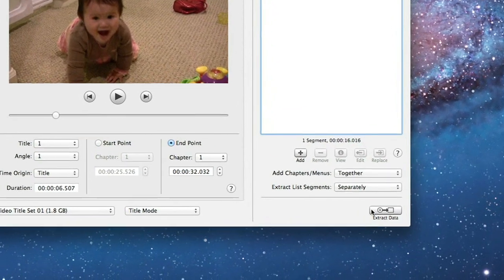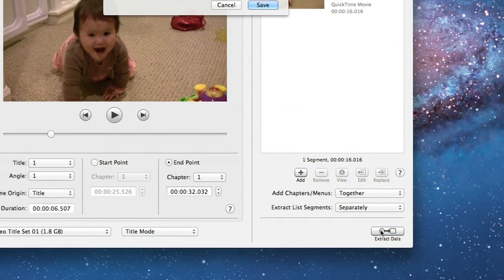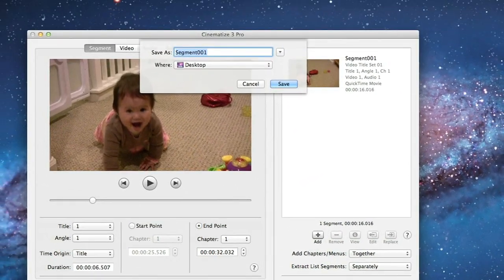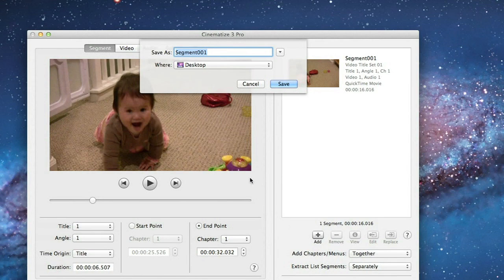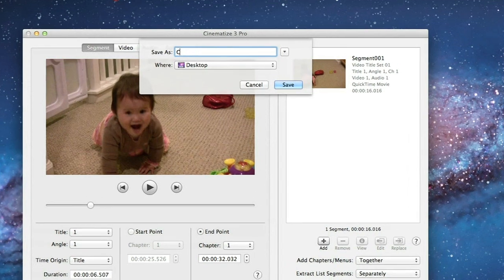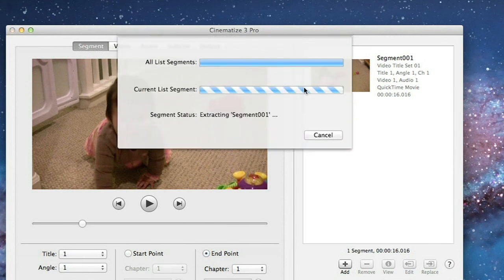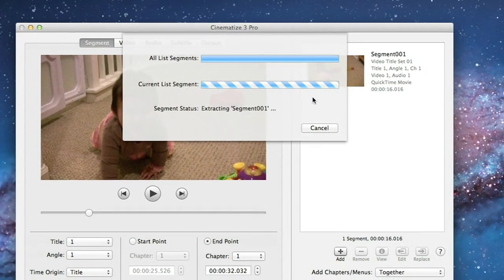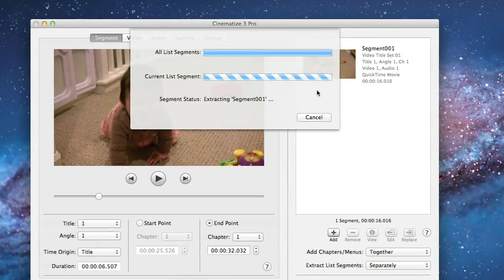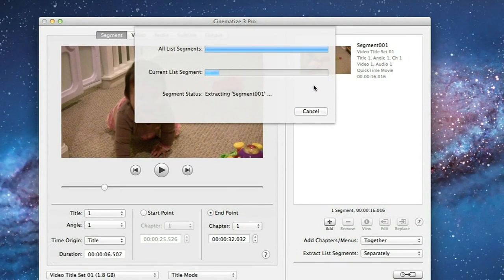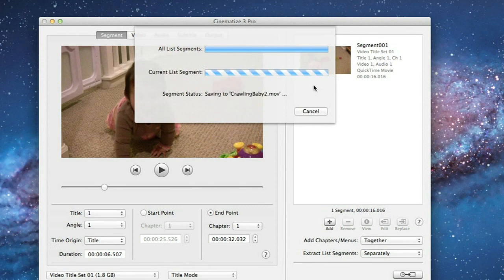Click on Extract Data to start the extraction process. You can save your extraction file anywhere you like. Now let's call this file Crawling Baby 2. This will create a QuickTime movie file with the extension MOV. Cinematize Pro is very fast and can easily convert your clip much faster than real-time. Of course, the faster your machine, the faster the extraction speed will be.